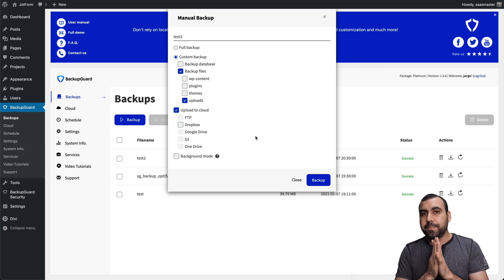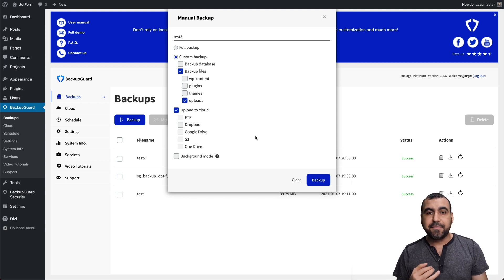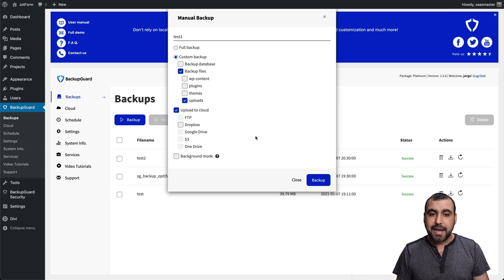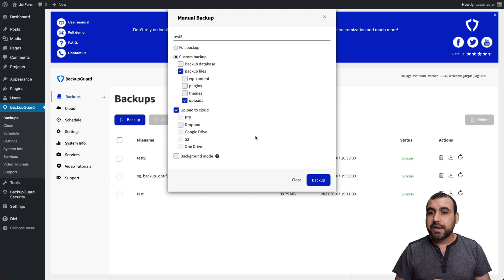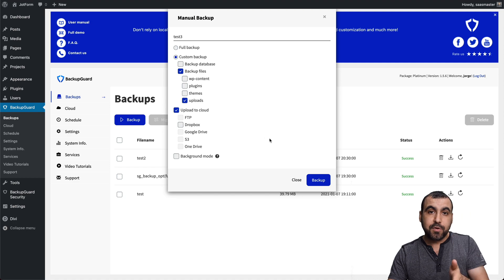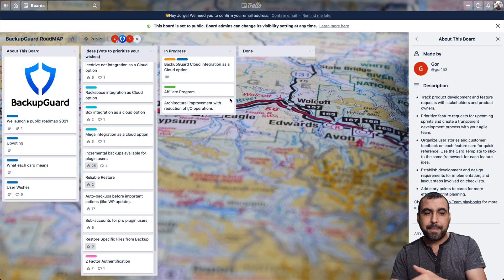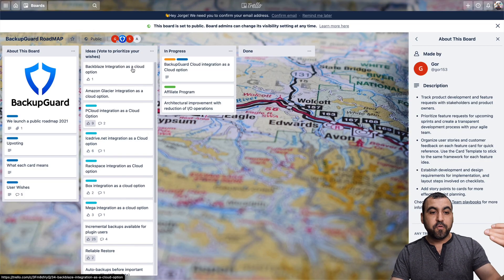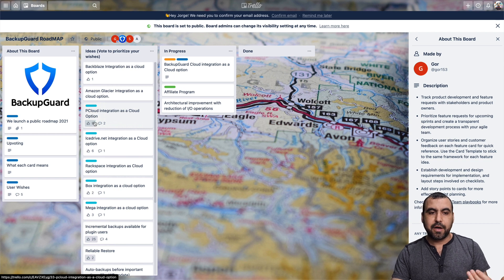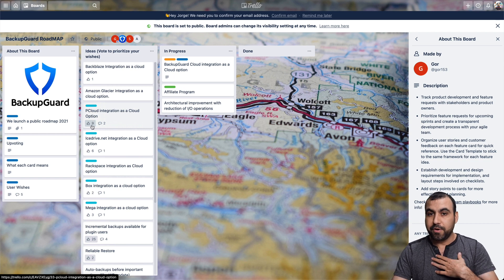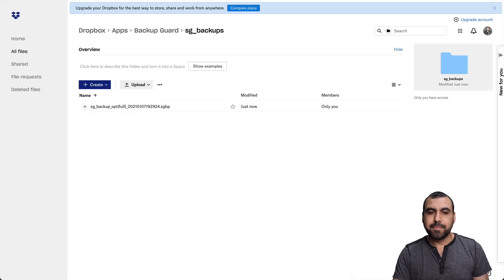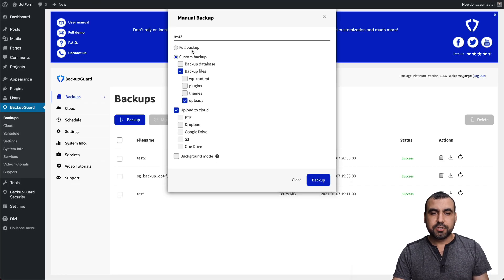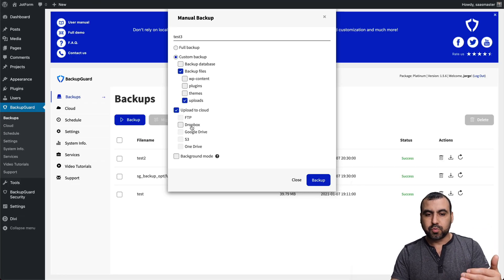So pCloud is not added yet. They have that on the roadmap, so that means they're going to be adding it and they might add iStripe. So I really recommend that if you get this product, jump over to the roadmap and vote for it. Vote for the things that you want. So pCloud integration as a cloud option. People are voting for it. I voted for it because that's what I use mainly. But I have also added the Dropbox right here.